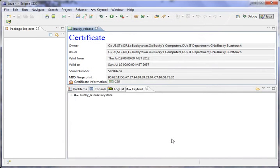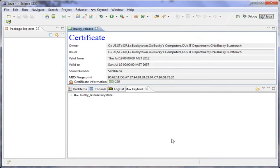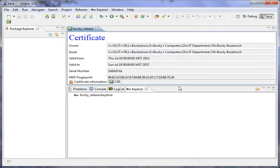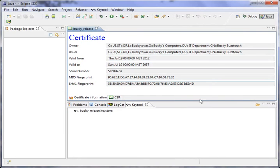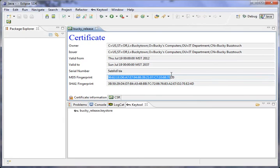And now it's going to go ahead and create the certificate and all that kind of stuff. And once it's done that, it will bring up a pane here called BuckyRelease. It gives you the certificate information. If you expand that a little bit, you'll notice that you have your MD5 fingerprint right here, which is exactly what we're going to use in a minute for getting our Google Maps API key.